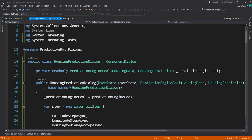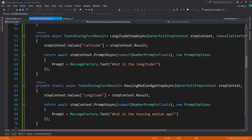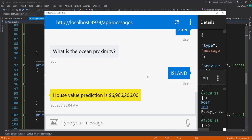It shows that we can use ML.NET within our Bot Framework, and it was pretty easy to do. The main thing was just setting up the dialog and making sure that runs correctly. I hope you enjoyed the video - I'll see y'all next time. Thanks.